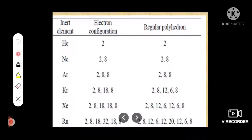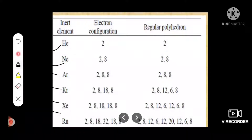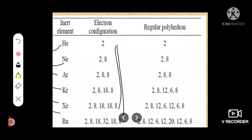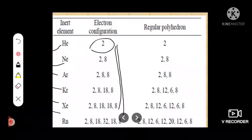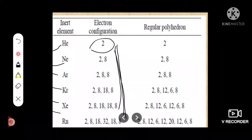The noble gases are helium, neon, argon, krypton, xenon, and radon. Looking at their electronic configurations: helium has only two electrons in its outermost orbit, the K shell, and the maximum number of electrons which can occupy the K shell is two. All other noble gas elements have eight electrons each in their outermost shell — that is, all noble gases have their outermost shell completely filled.